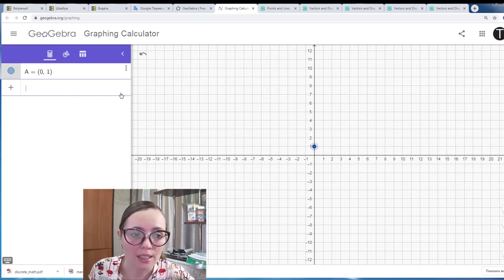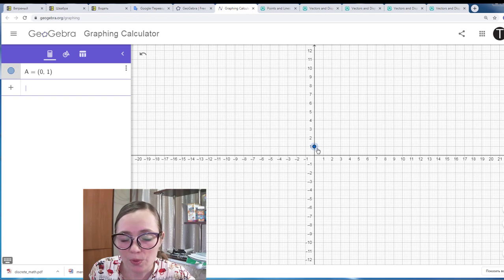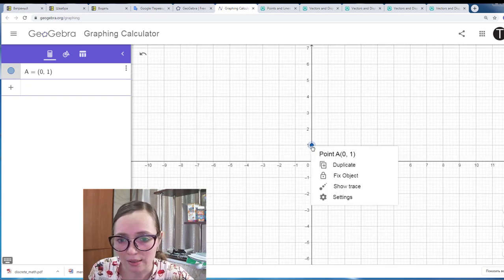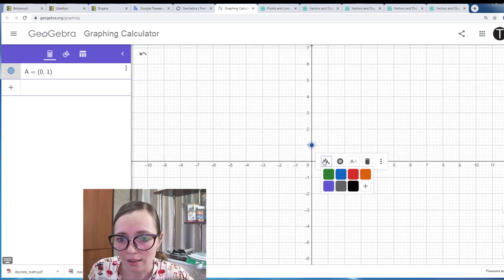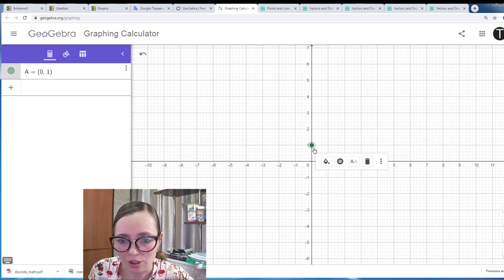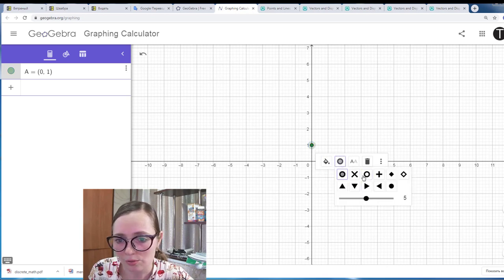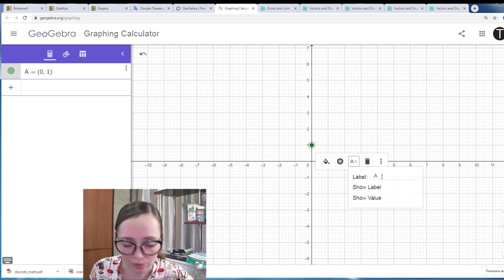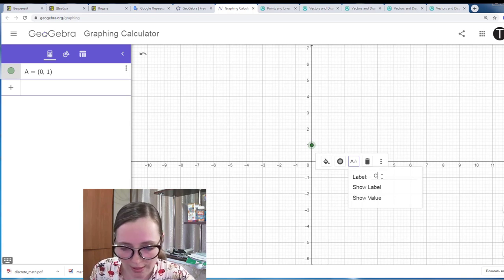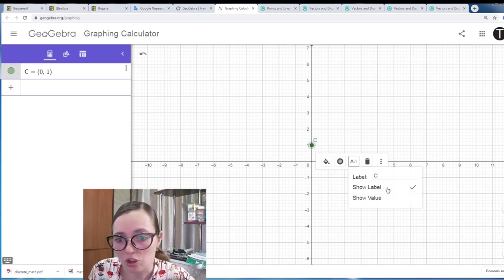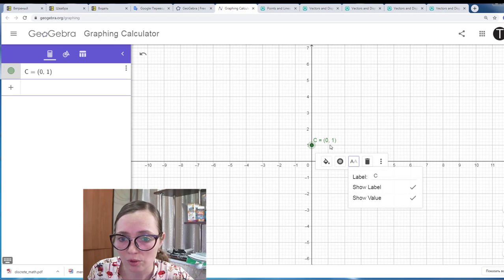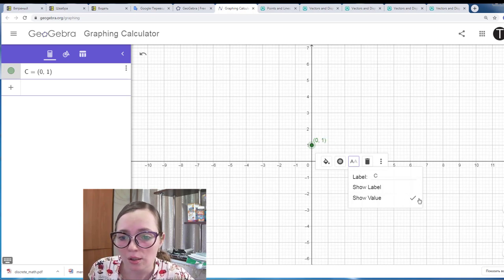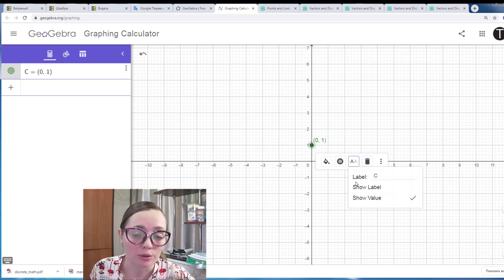This point has properties like color — you can change color, you can change form or shape, you can change the label. For example, I want it to be point C. You can show the label, you can show the value — the value being the coordinates. You can hide the label and so on.